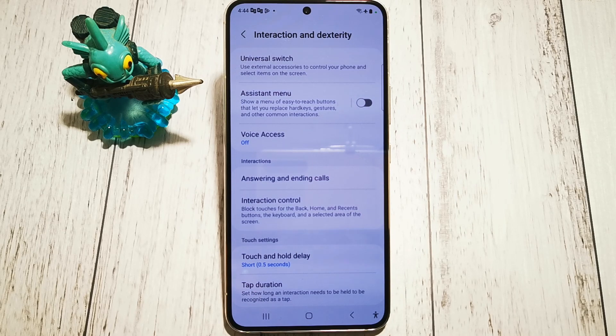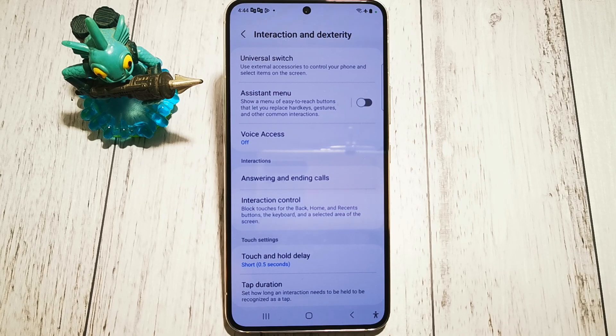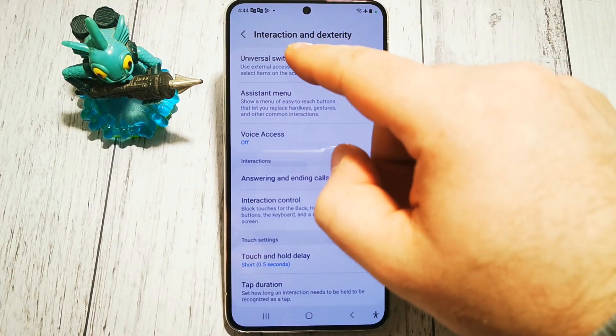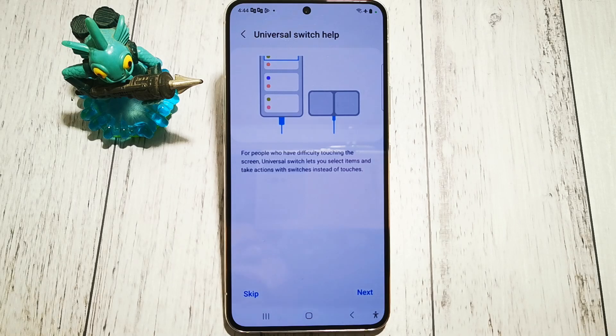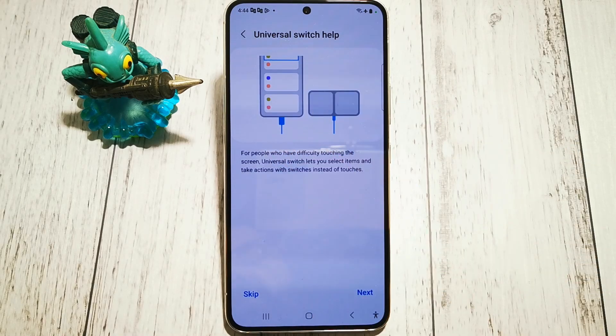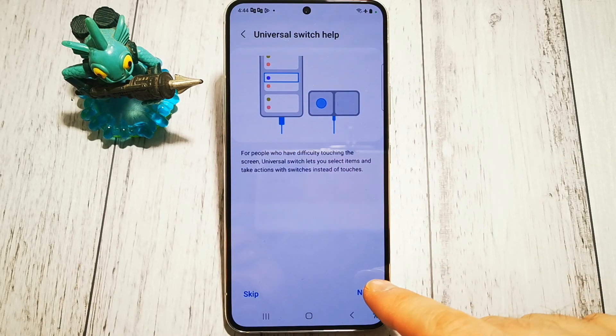We have a short explanation here: use external accessories to control your phone and select items on the screen. When we go in here we have a short tutorial.